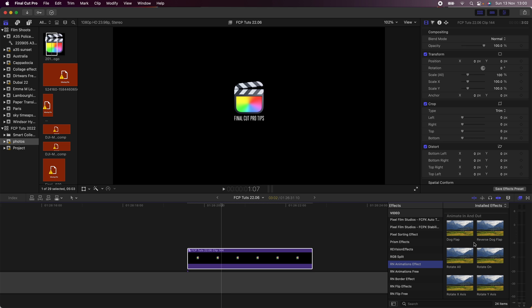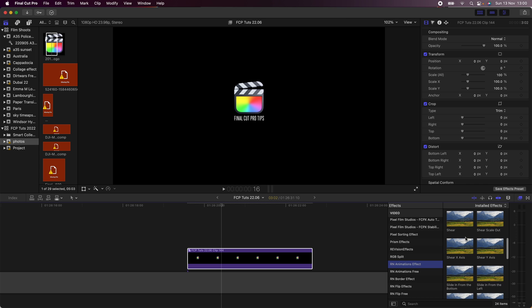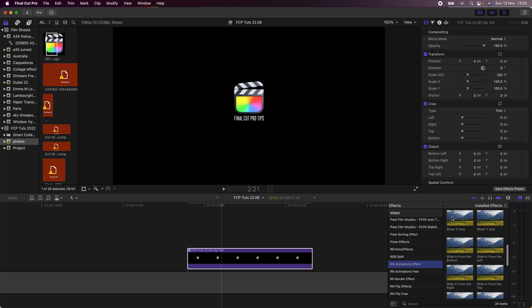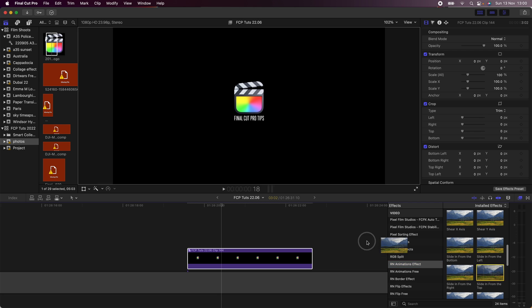It's a really useful effect plugin to add some animation to still titles or graphics. There's lots of different presets to choose from and you can also mix and match the presets as well.